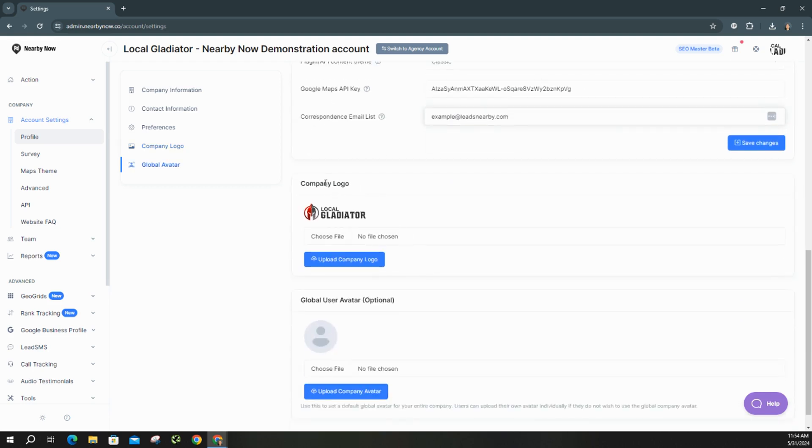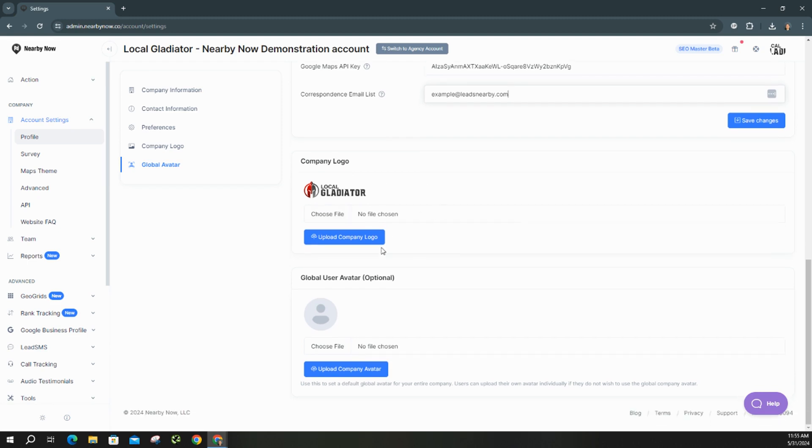And then the next section you have is your company logo. You want to make sure that we have the most recent logo. If you ever update the look of your logo or want to put a new file in here, make sure that it all matches accordingly. And then the only other thing is if you choose to do a global avatar for your NearbyNow account, you can add that as well.